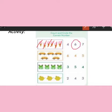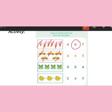Now come to the next picture. There are cars, so we will count these cars the same as the above. One, two, three, four, five. How many are there? Five. Where is number five? Is it number five? No, it is six. Is it number five? No. Is it number five? Yes, it is number five.